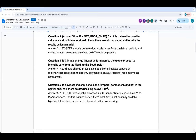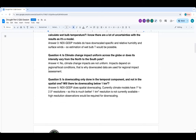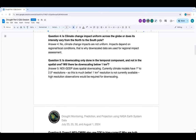Question four: is climate change impact uniform across the globe or does its intensity vary? It varies almost everywhere depending on local and regional processes — that is why downscaled models with higher spatial resolution are preferable to raw global models. Question five: is downscaling only done in the temporal component and not the spatial one? Currently downscaling below 1 km² is not common. CMIP6 models have resolution of about 100–250 km, and GDDP provides data at 25 km. For very high resolution, observations at that scale are also needed for bias correction and downscaling coefficients.